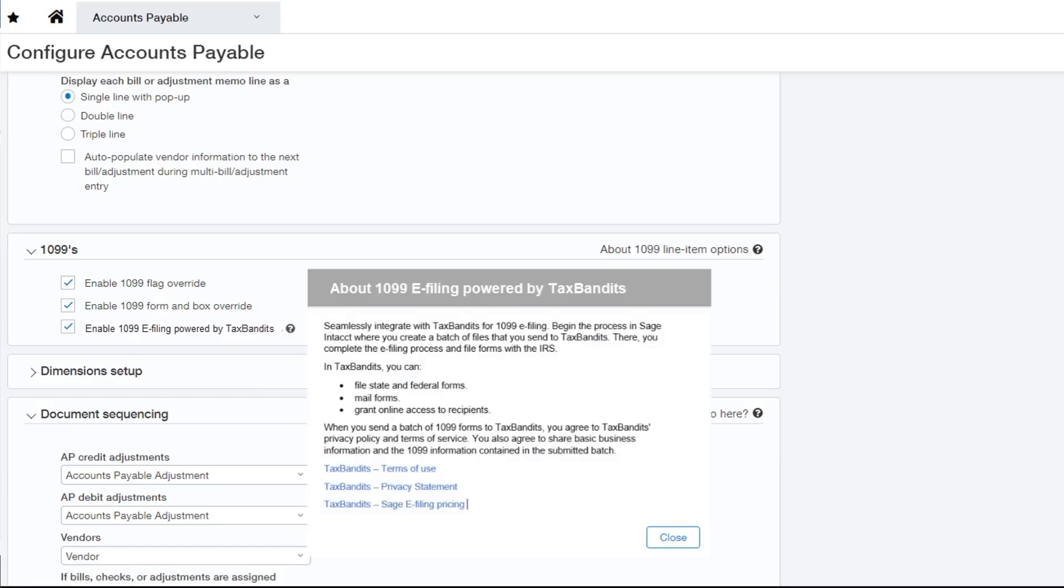To find out more about TaxBandits, the terms of use, privacy statement, and pricing, click on the question mark symbol.